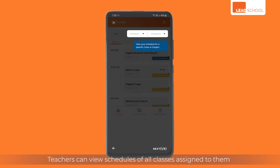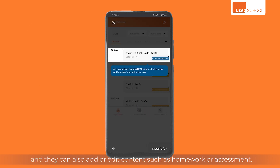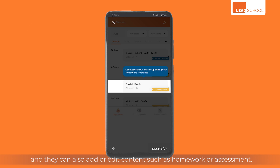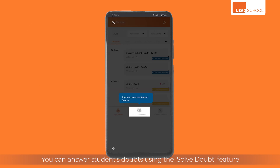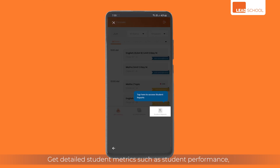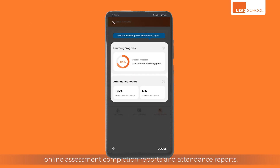Teachers can view schedules of all classes assigned to them, and they can also add or edit content such as homework or assessments. You can answer students' doubts using the solved out feature. Get detailed student metrics such as student performance, online assessment completion reports, and attendance reports.